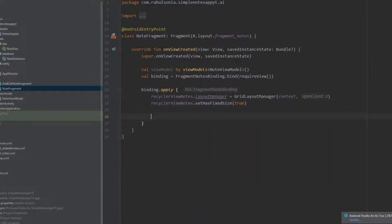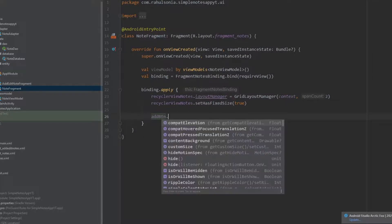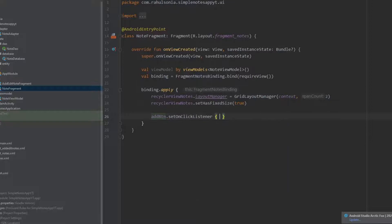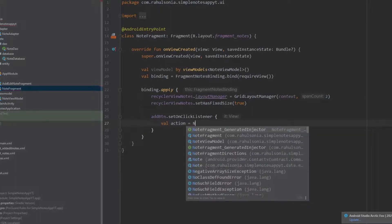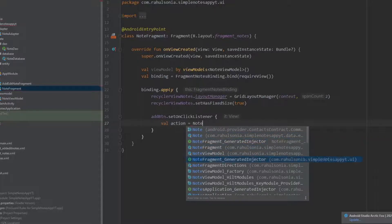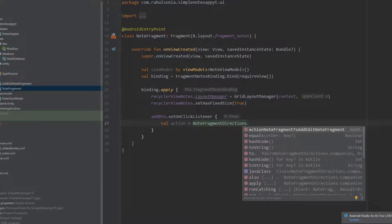Now we will implement the onClickListener on our floating action button. Write addButton.setOnClickListener, and we will be navigating the user to the other fragment. Write: val action equals NodesFragmentDirections — our safe args plugin will generate these classes. If you can't see these classes, just build the application once more and they will be there. Then write NodesFragmentDirections dot and here is our action.